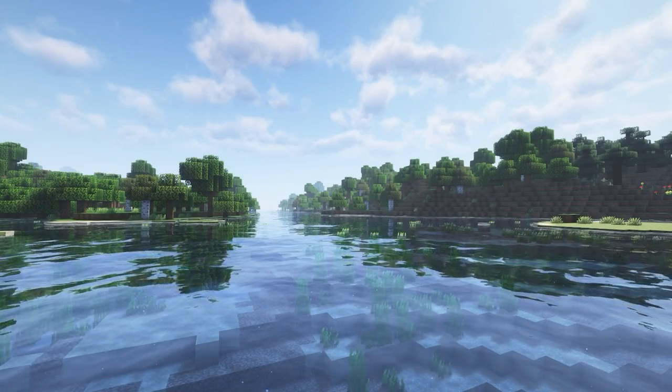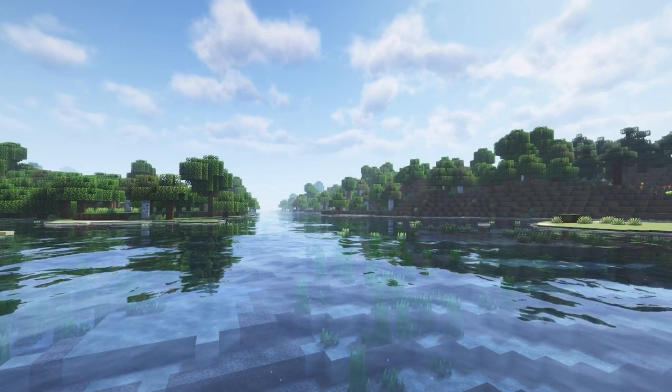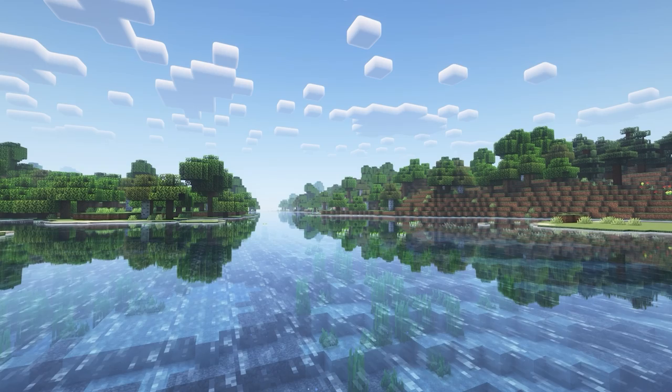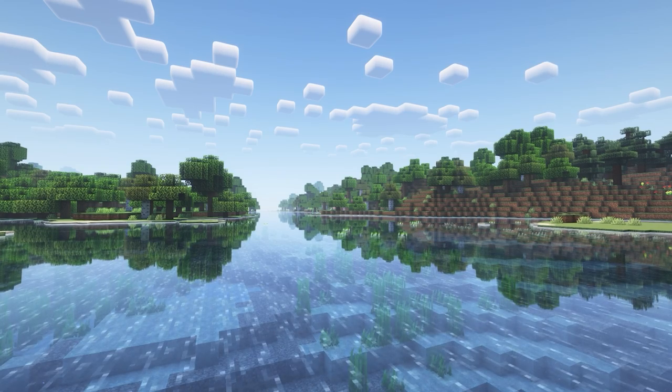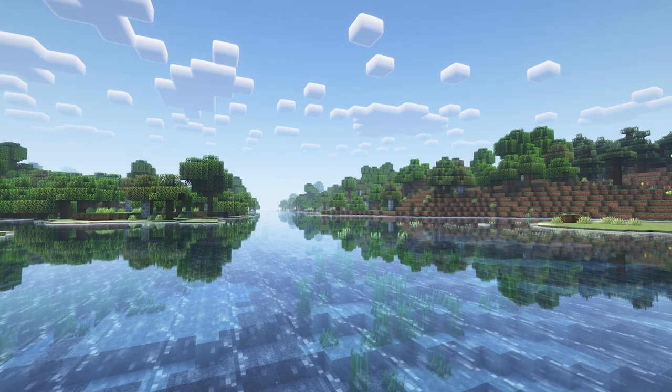Hello everyone, welcome back. Today I'm going to show you how to install shaders for Minecraft. I'm going to be doing it for version 1.21.1, and before we get into it there are a few requirements you need to actually get shaders working.